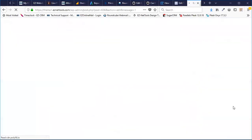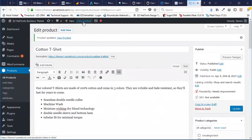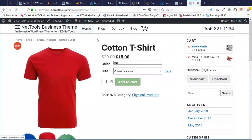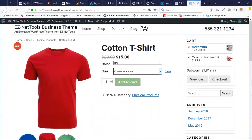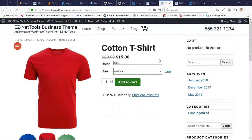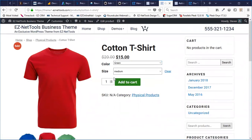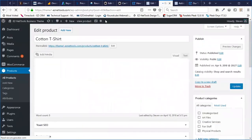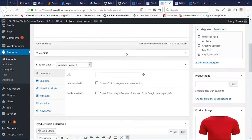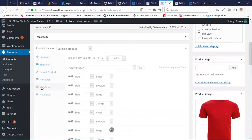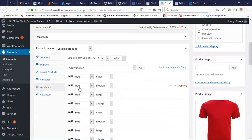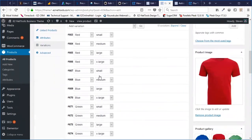I'm going to hit Update, then View Product. We'll now see that we can choose a size and a color. Something you might have noticed is that when I click on green, blue, and red, it's not actually changing the image. That has to do with the fact that I added more attributes and more variations — now there's red with small, red with medium, red with large, and so on through all the combinations.